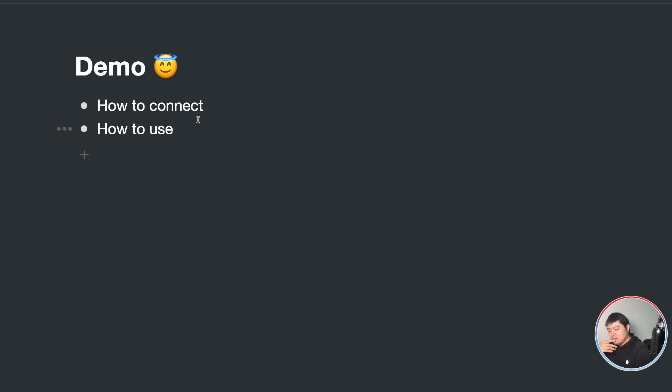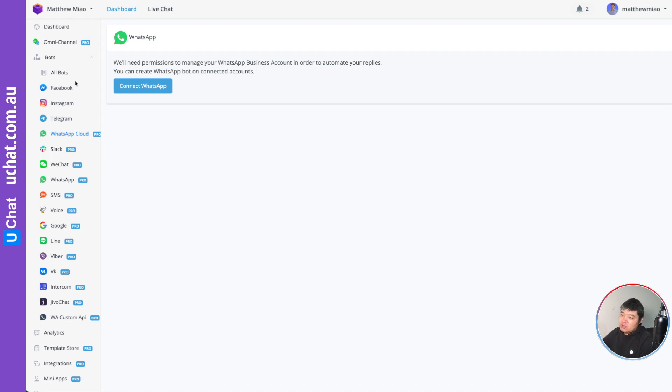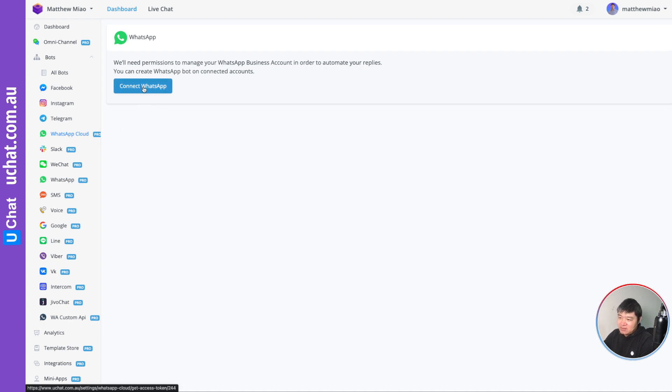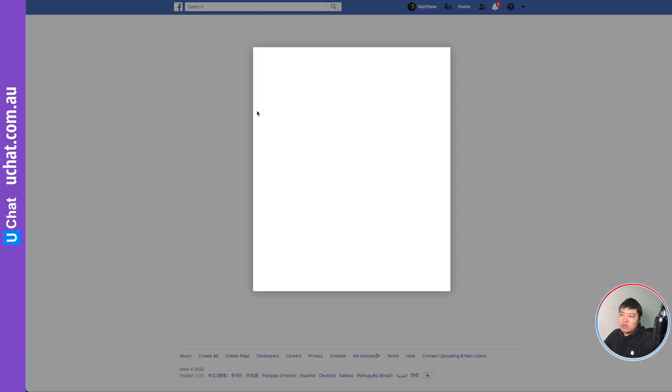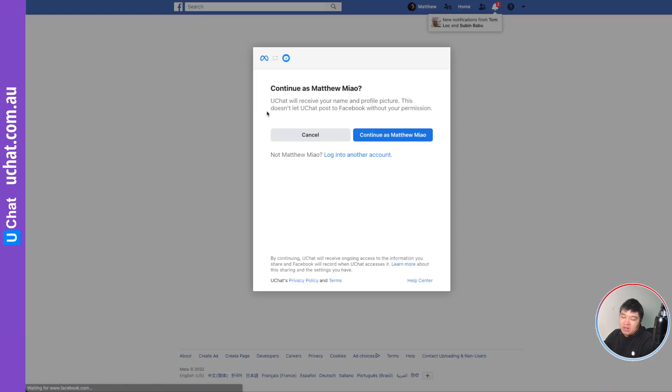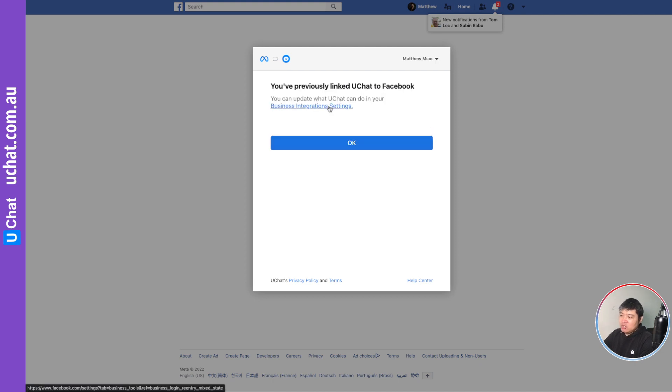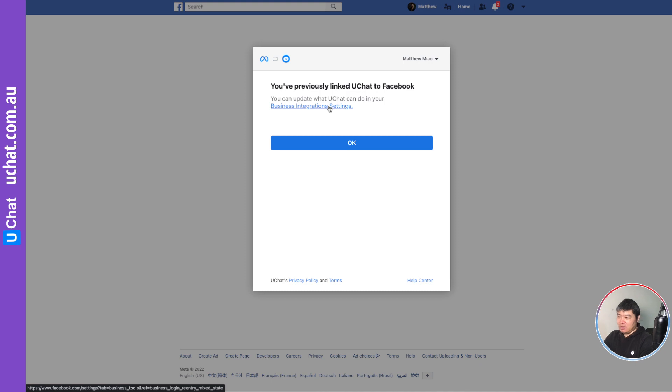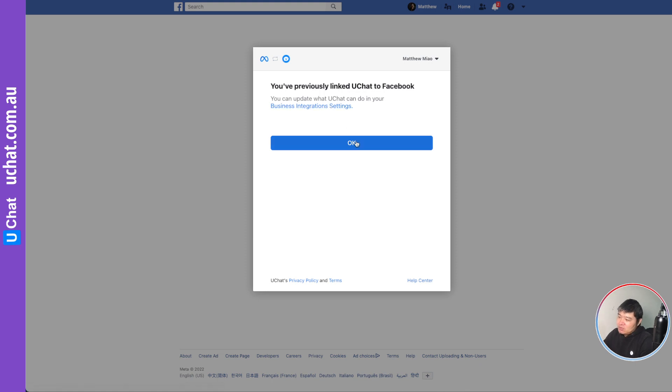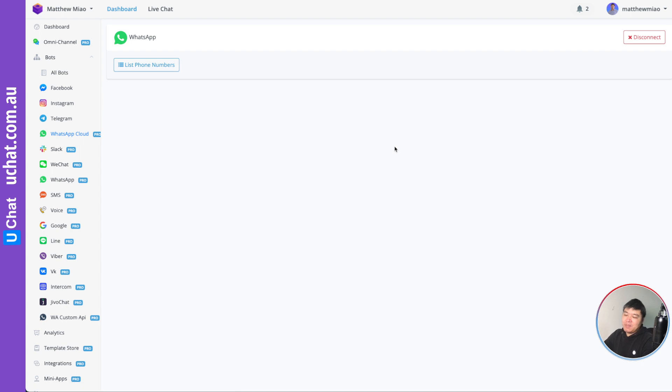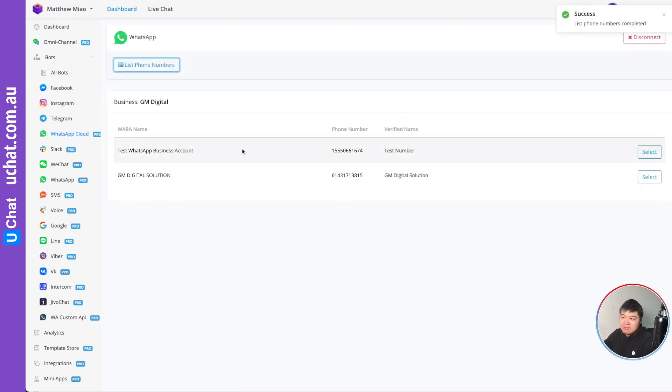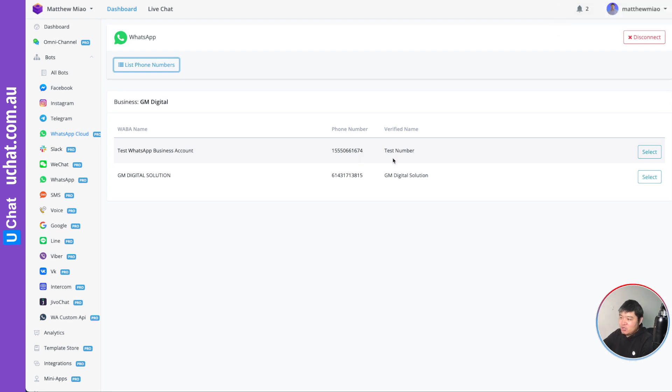So let me share my screen. The WhatsApp Cloud will be a separate channel. In this channel, you will be able to connect your WhatsApp account. It will ask you to log in with your Facebook account. After that, you can continue. You need to select the Facebook business manager you want to link. Because I already linked my account, it's not showing anything for me to choose now. So now if I click OK, it will go back to uChat. And here you can list your phone numbers that are in that particular Facebook business account. And then you can choose which number you want to build the chatbot.